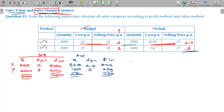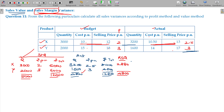We also have to find out the RSQ — Revised Standard Quantity. Actual sales units total 4,800. The standard mix ratio is 3,000 to 2,000, which is 3 to 2. RSQ for X: 4,800 multiplied by 3/5 equals 2,880. RSQ for Y: 4,800 multiplied by 2/5 equals 1,920.